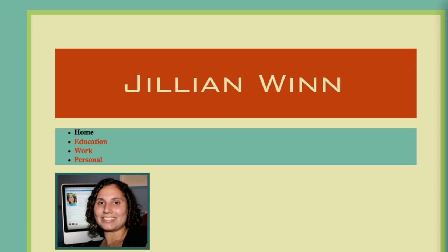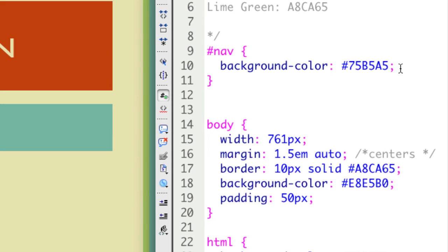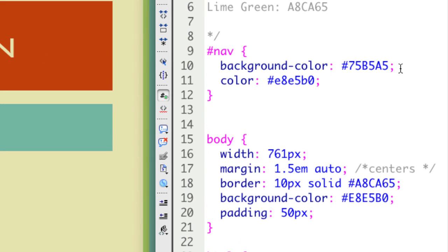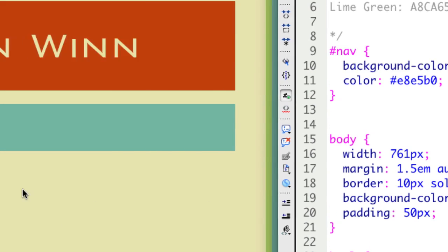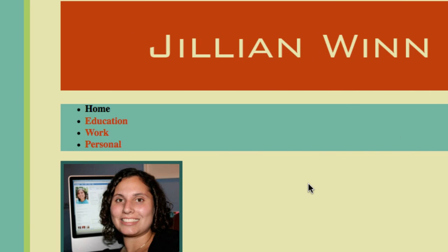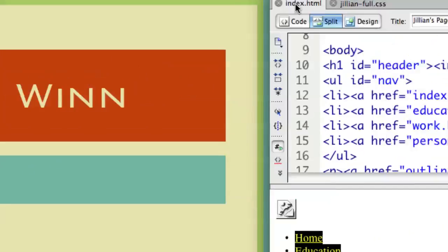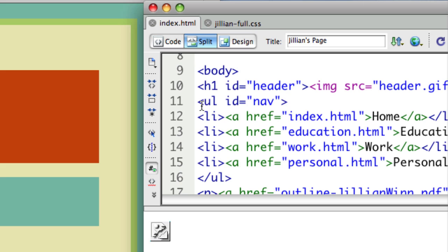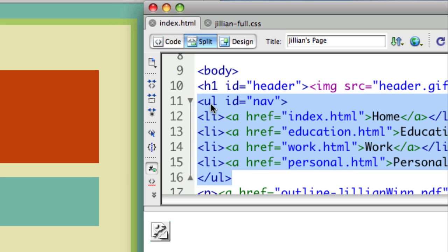I've added my background color and I want to make this text a different color too. I'm going to make it my cream color that I have on the page. If I save that and refresh, you'll notice that only my bullets change color.